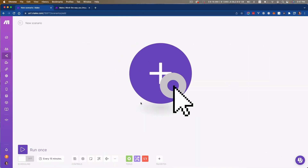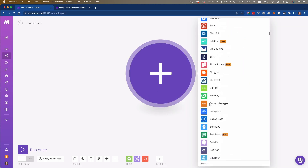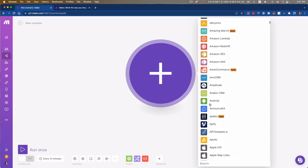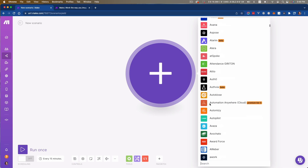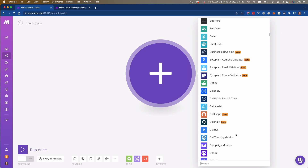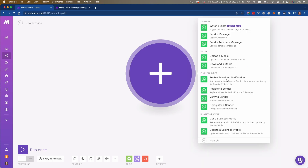I am going to use Make for this use case. Make is a visual automation platform. If you still don't have your Make account and you use my link for registration, you can actually get three months of Make's Pro plan completely for free. You'll find the link to create your Make account in the comment section.